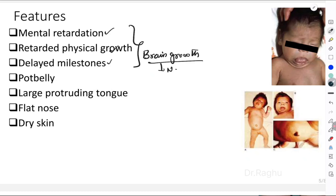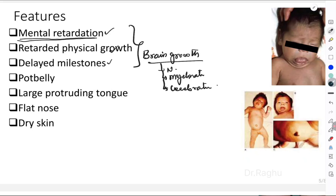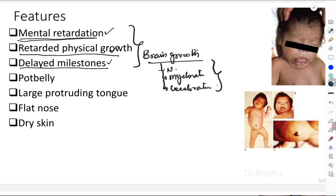The first three features of cretinism are mental retardation, retarded physical growth, and delayed milestones. T3 and T4 are extremely important for brain growth during fetal life; neonatal development of the fetal nervous system depends on them. Without T3 and T4, myelination of nerves (cerebration of the nervous system) does not occur, resulting in mental retardation. Physical growth is retarded because T3 and T4 stimulate maturation of epiphyseal bone centers, and delayed milestones follow from both.